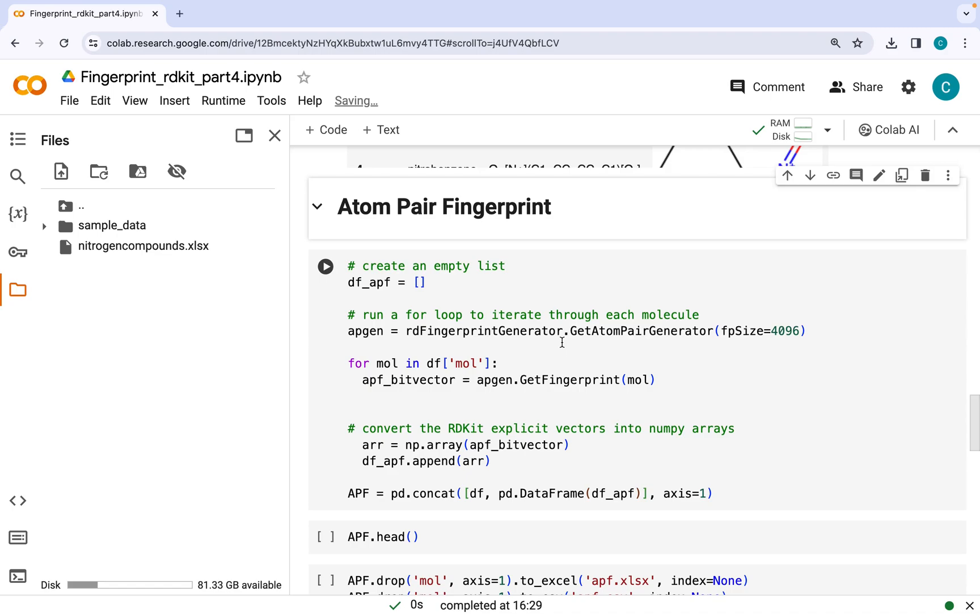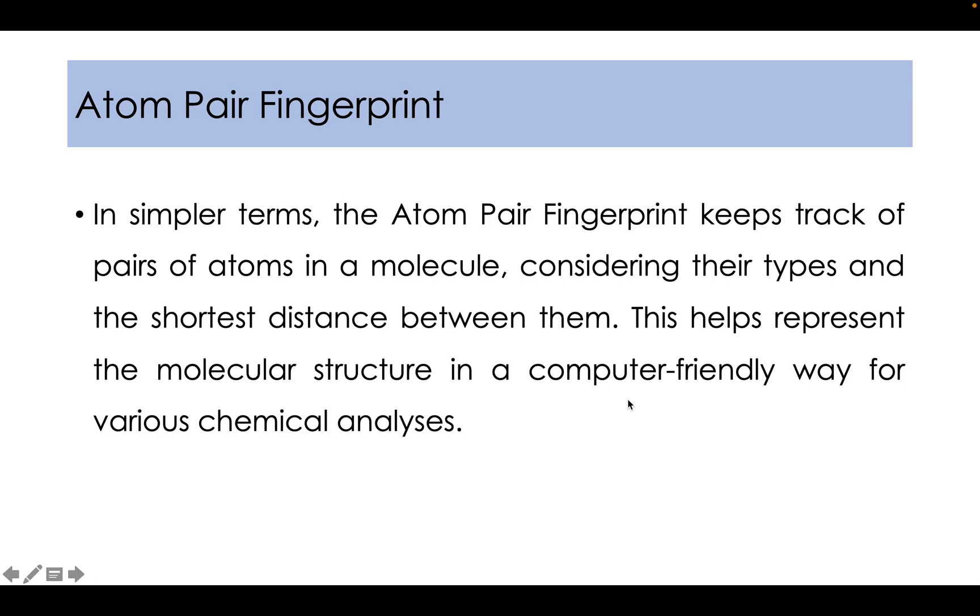So the first fingerprint that I am talking about is atom pair fingerprint. In simple terms, the atom pair fingerprint keeps track of pairs of atoms in a molecule considering their types and the shortest distance between them. This helps represent the molecular structure in a computer-friendly way for various chemical analysis.